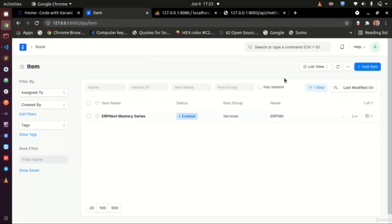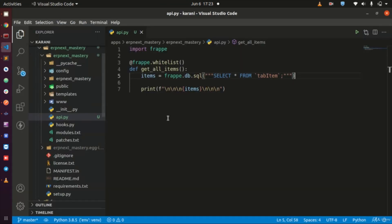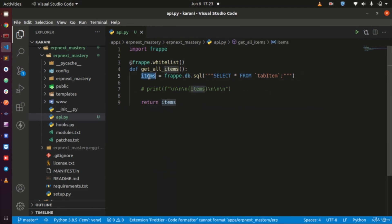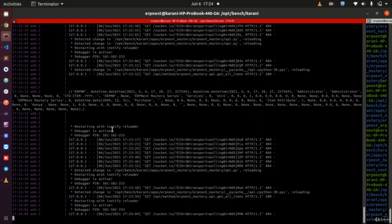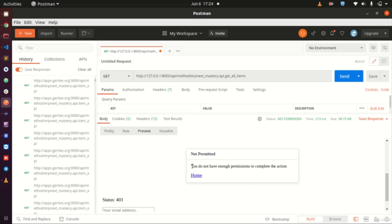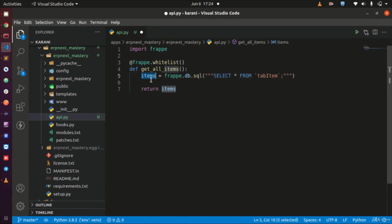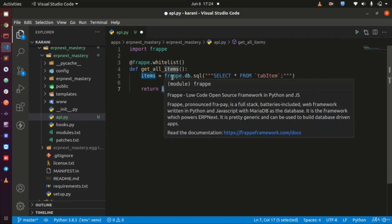So if you want the browser to display anything, you need to use return, not print. I want to return the items we are getting. When I go to the browser and reload, I can see the same data that was coming back on the terminal. Remember, we are still not able to access this using Postman, but I'll come back to that. The key point is: your API needs to return whatever you want to send to other applications.